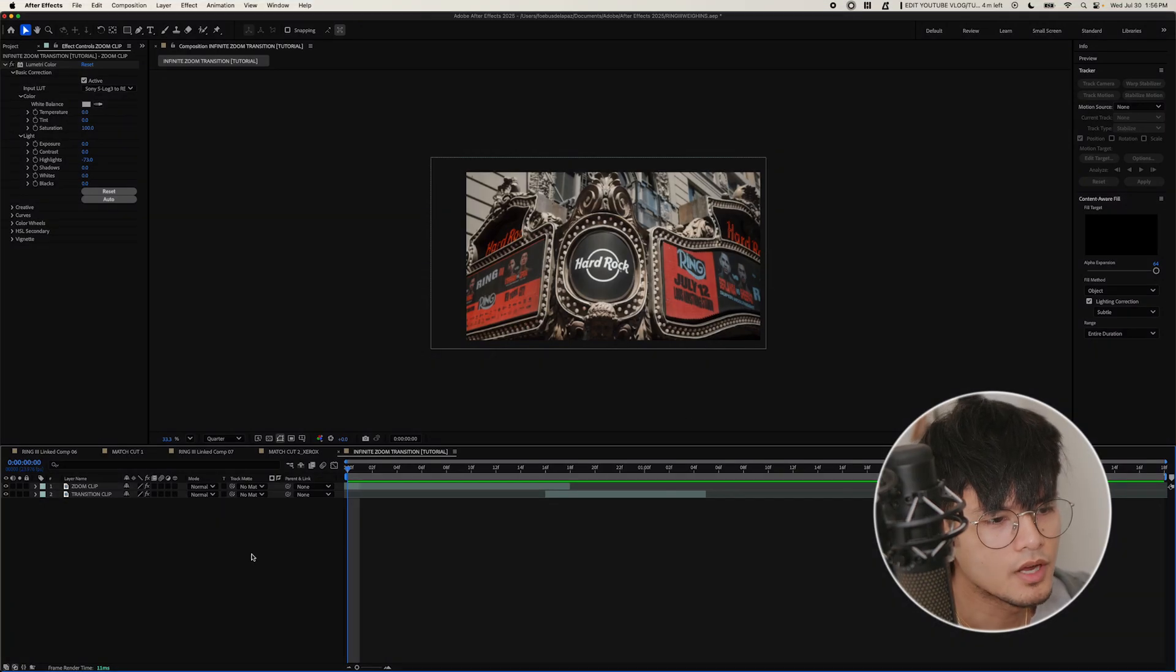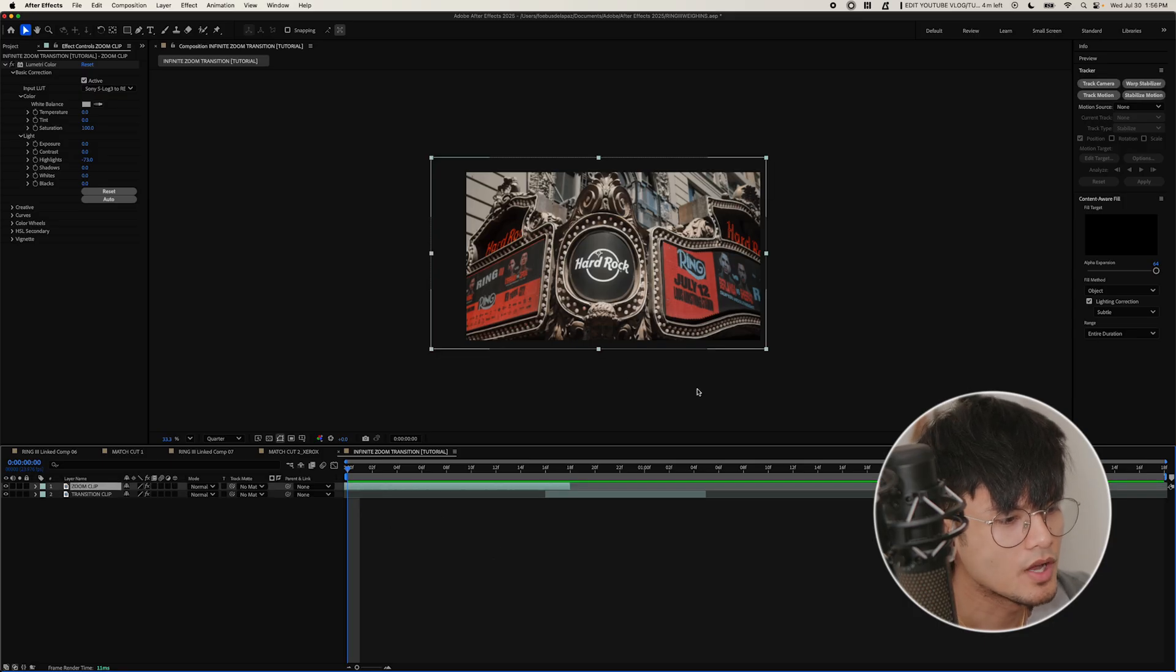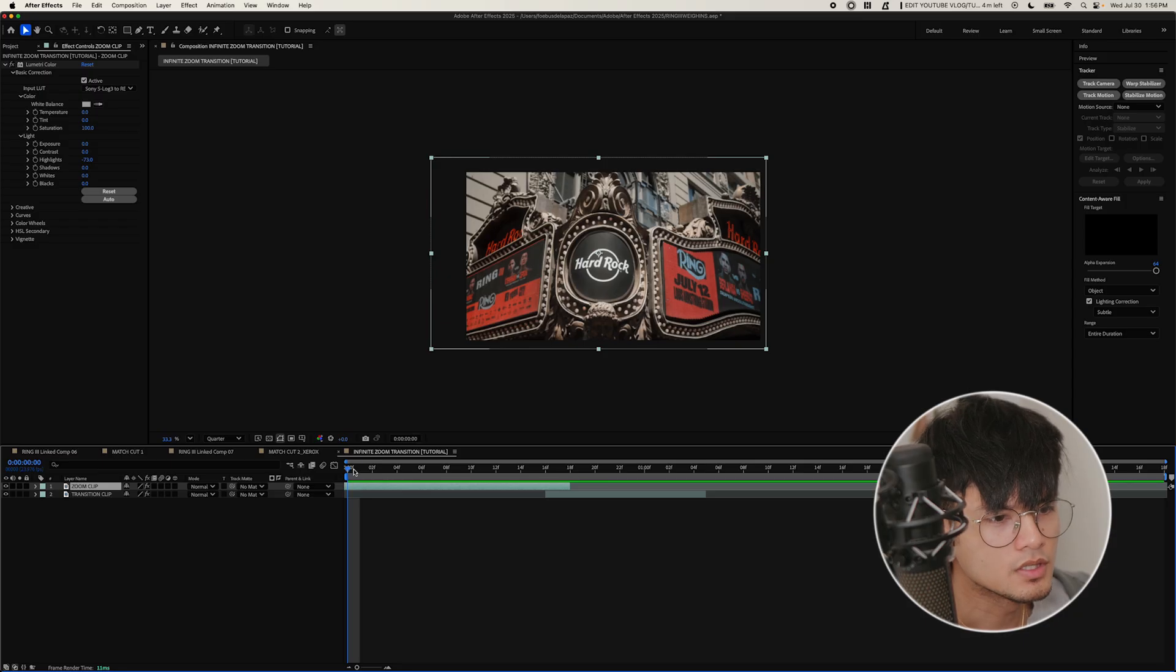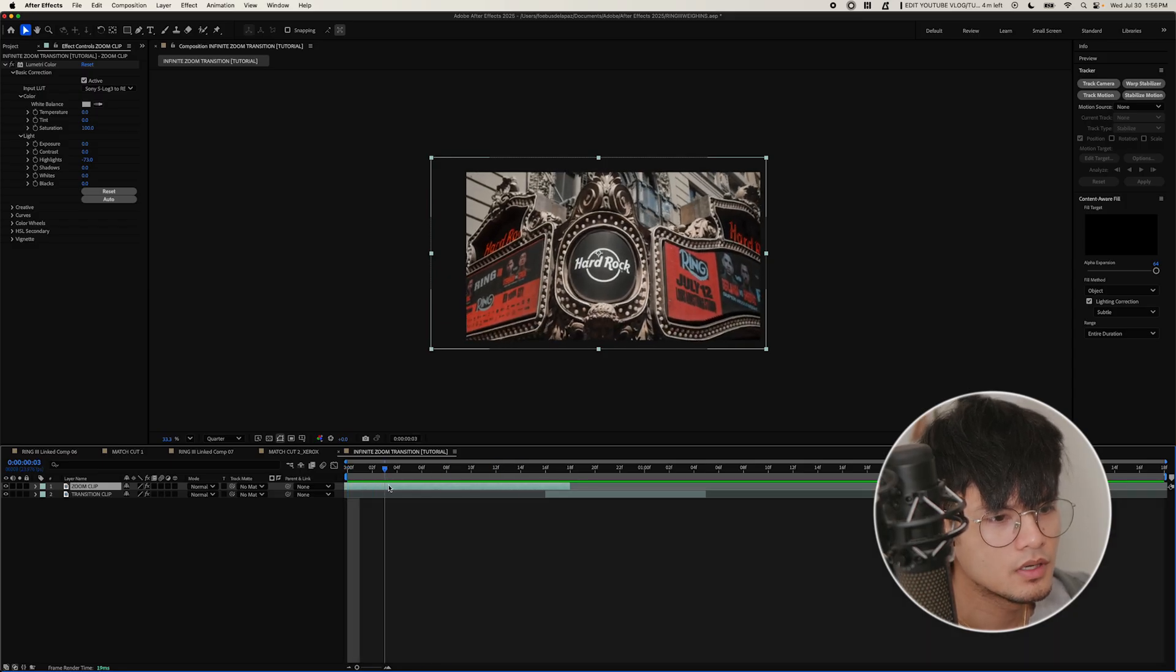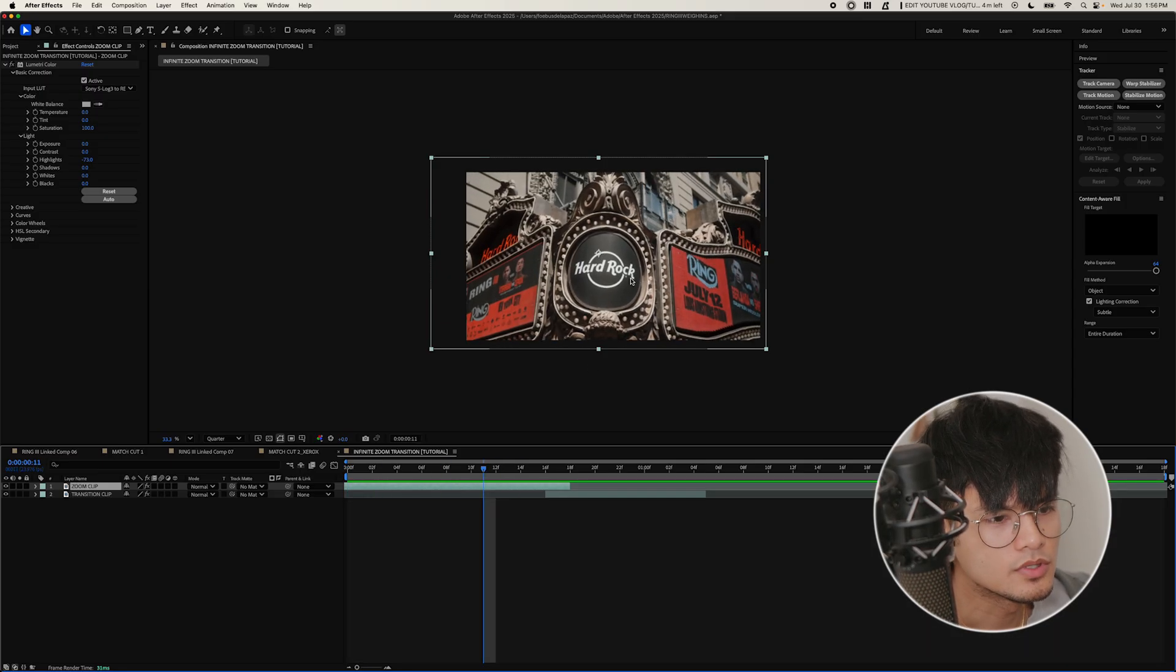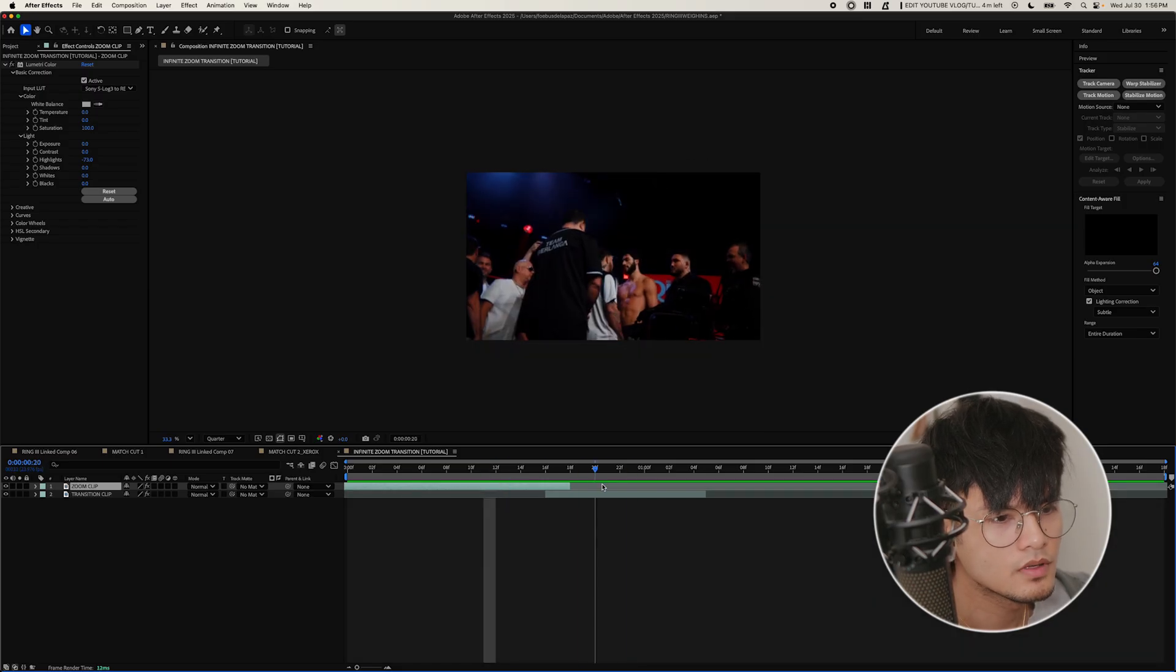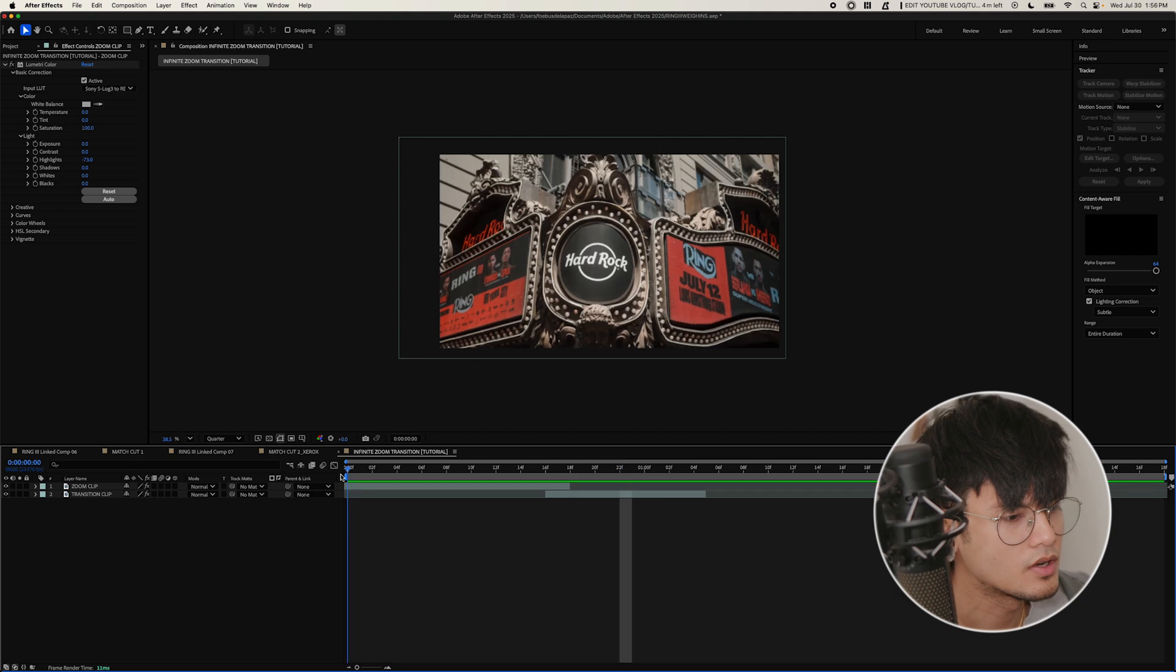Once you have your After Effects opened, make sure you have your two clips. So I have my first clip being the zoom clip. I'm going to be using this clip. The idea is to do the infinite zoom through this Hard Rock logo.